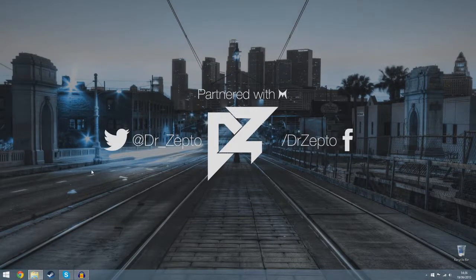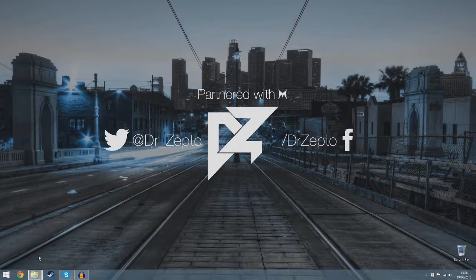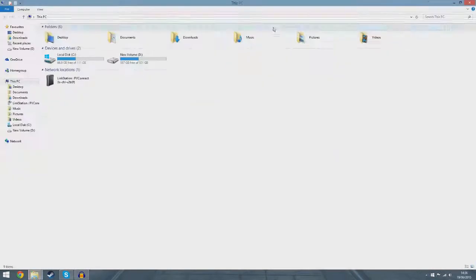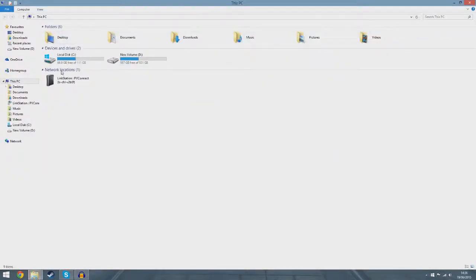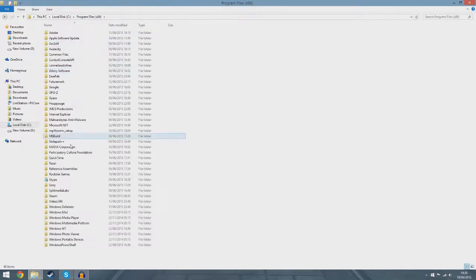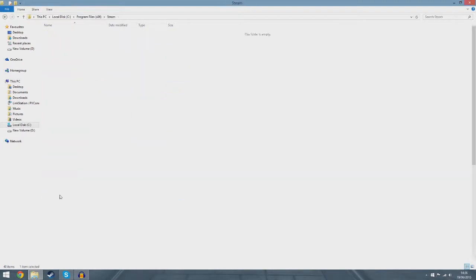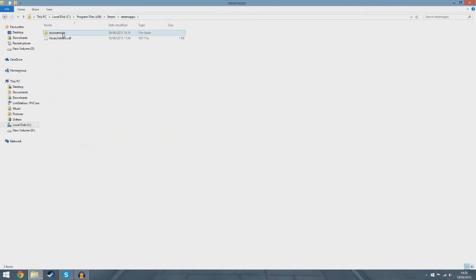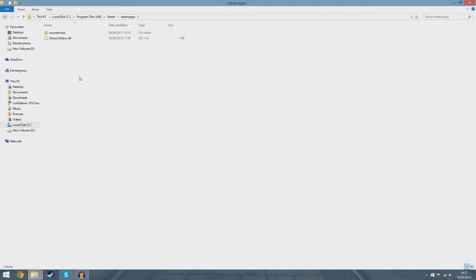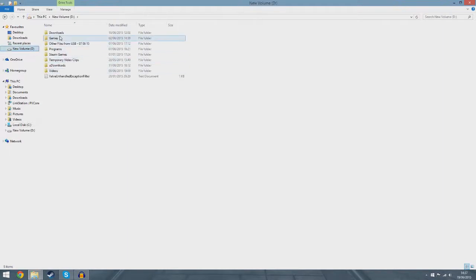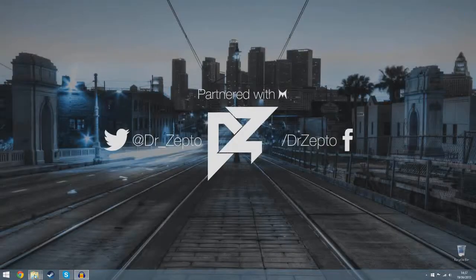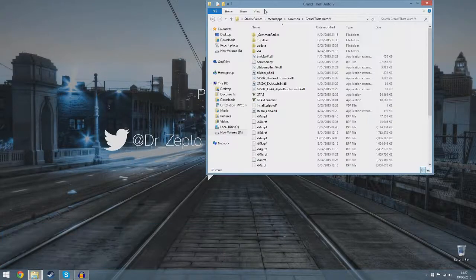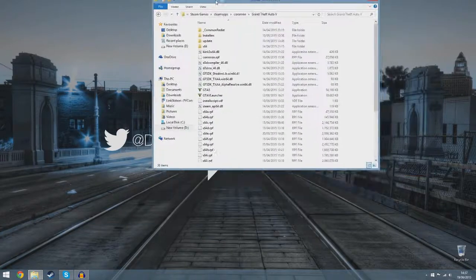To do this, you want to open up your C drive, then go into Program Files, Steam, SteamApps, and then it should be here. But I've got all of my games and stuff on an external hard drive. It will be in a Common folder for you. That's why it's named so. I've got mine on a separate drive.